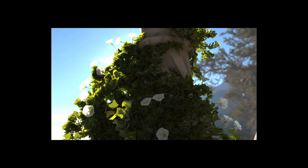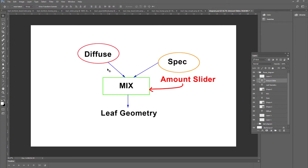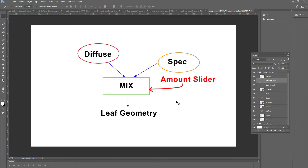Let's start by taking a look at the material applied to the flower petals in the scene to create this translucent effect. If I switch over to Photoshop, here's a diagram of the actual material. It's a very straightforward mixed material setup. A mixed material blends two different other types of Octane materials together depending on a particular amount between 0 and 1. So a value of 1 is 100% of one material, a value of 0 is 100% of the other material, and a value of 0.5 is a 50-50 blend between the two materials. I'm using a diffuse and a specular material to create the translucency effect.